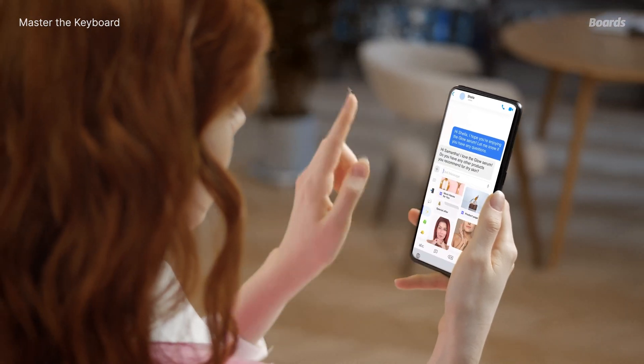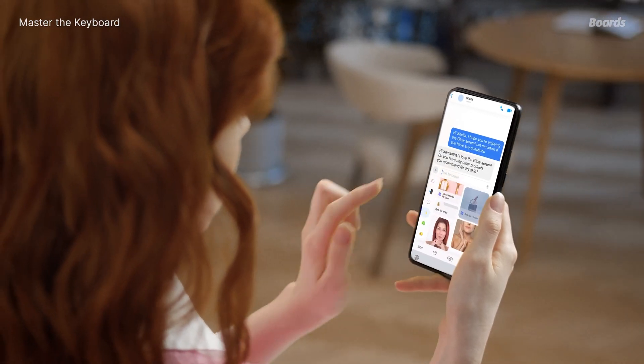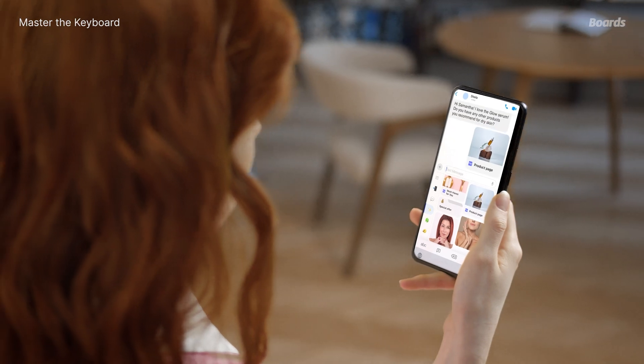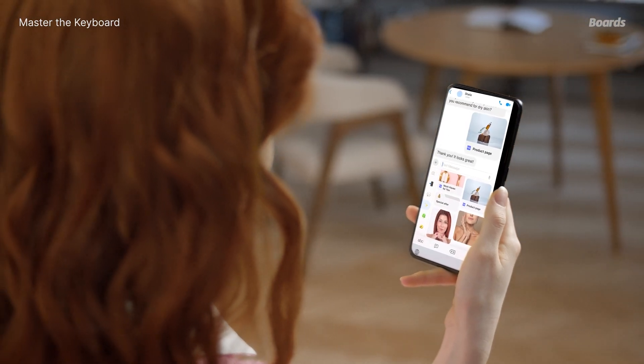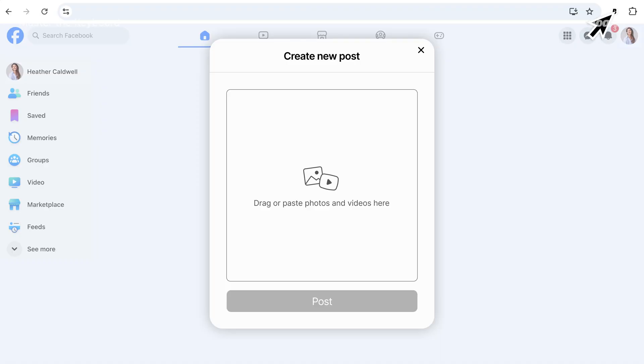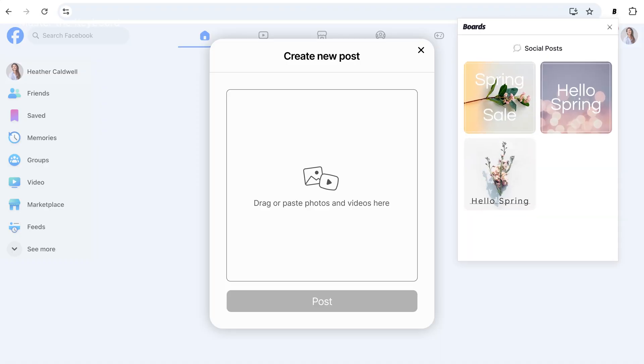It's also just as easy to share product images, PDFs, links, and other documents with the Boards keyboard or the Chrome extension for your desktop.